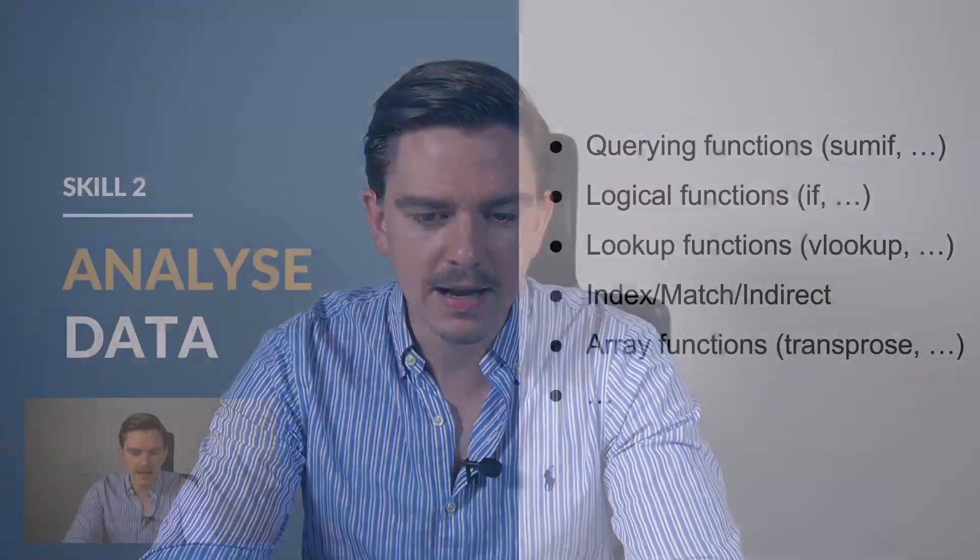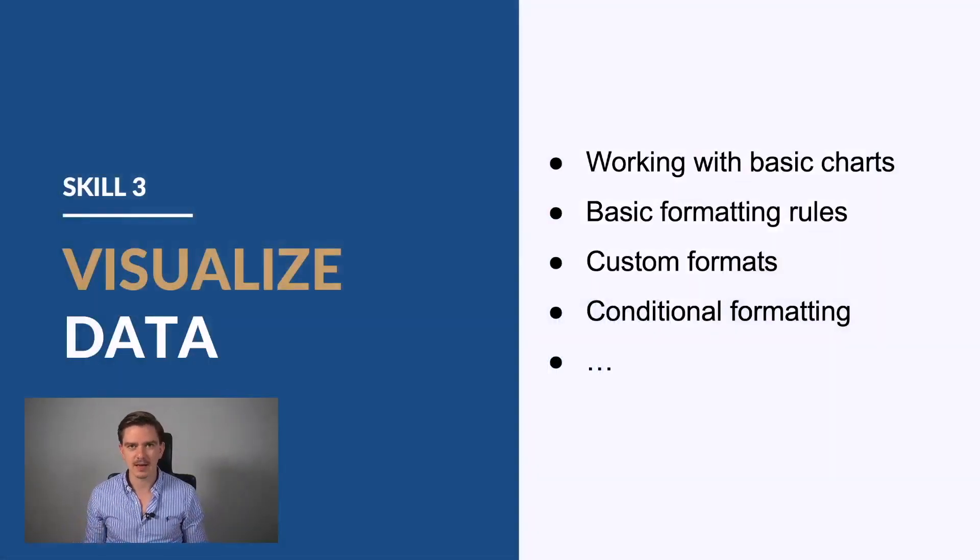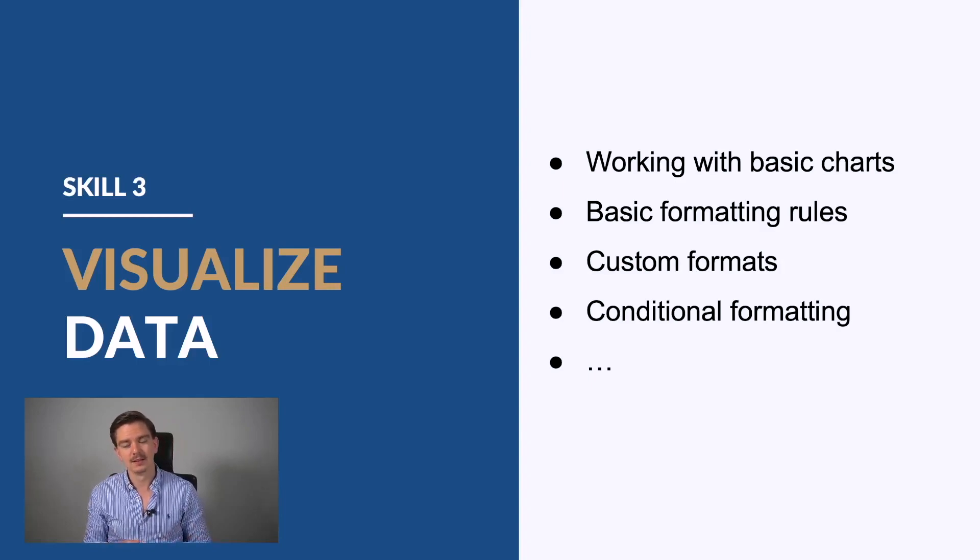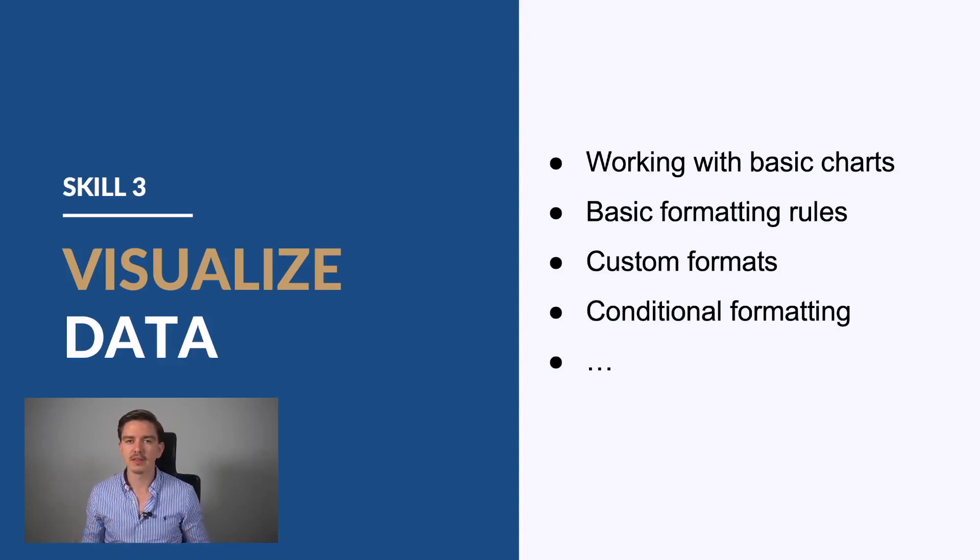And then the third skill set I want to talk about is visualizing the data. Because after preparing it and doing the analysis, it's always time to visualize the data.